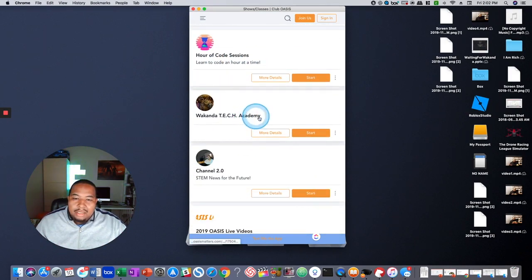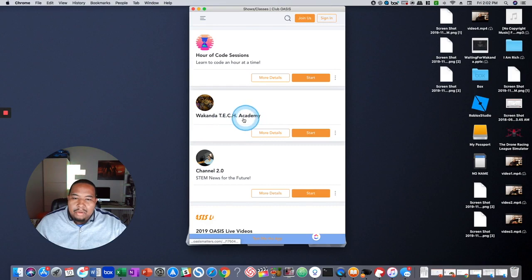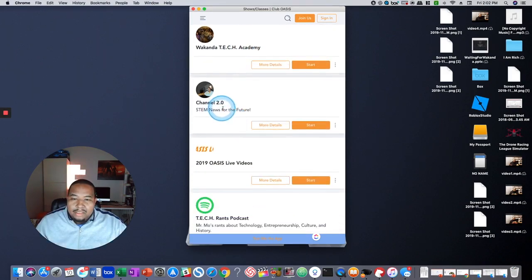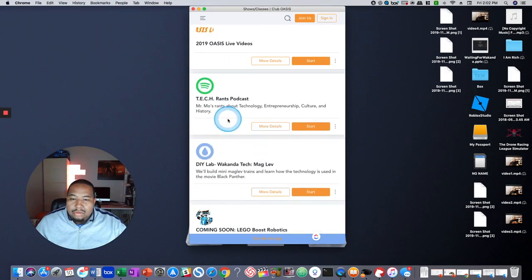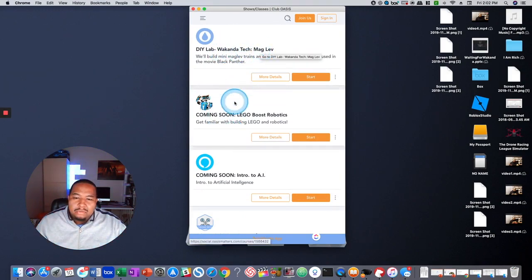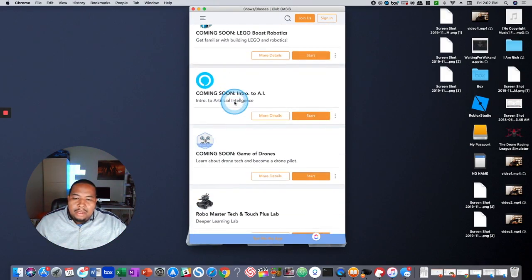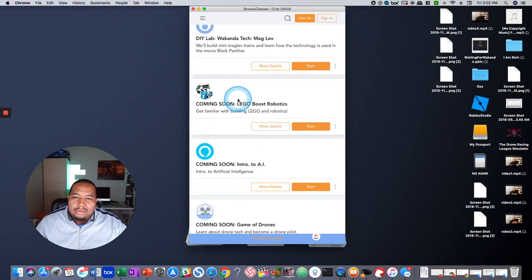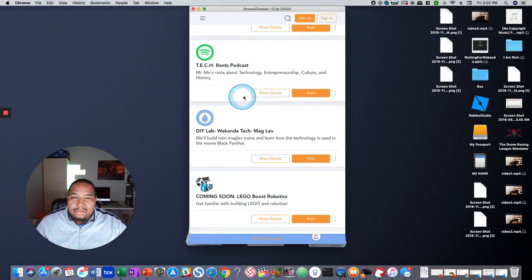Wakanda Tech Academy will be here. Any of the pre-work, which we call warm-ups, are there too. Channel 2 News, the podcast, and the DIY STEM labs, which are usually for larger groups. And then we have a few others here that are coming soon, which will be very soon.